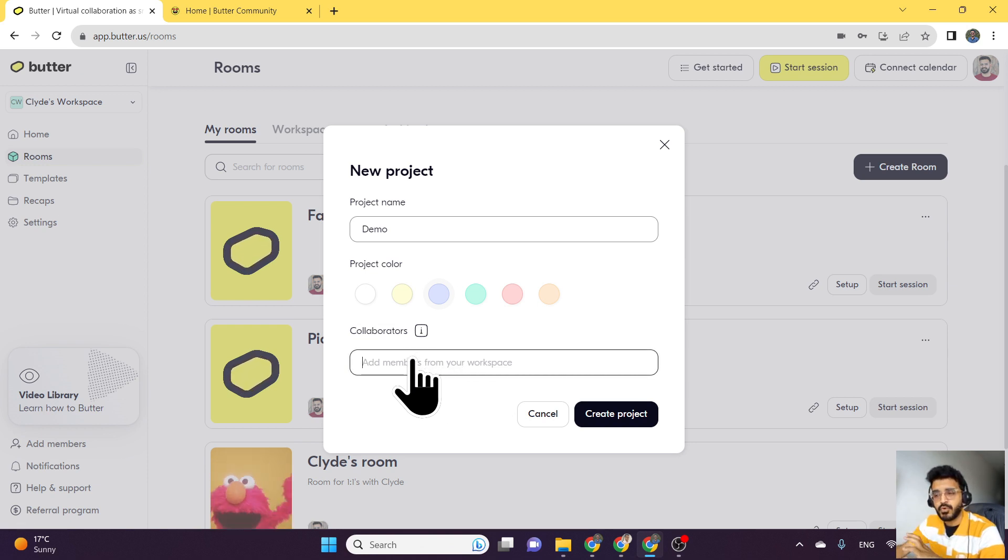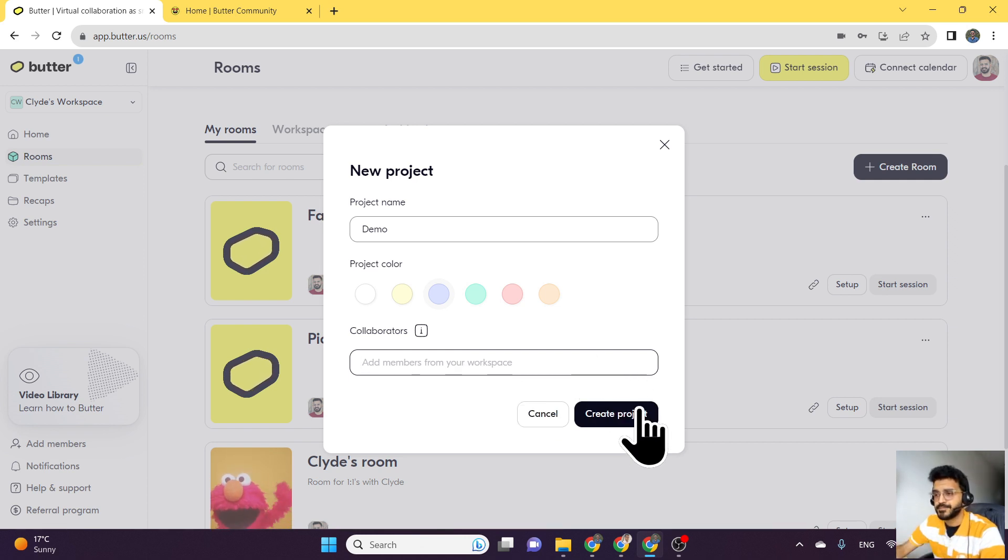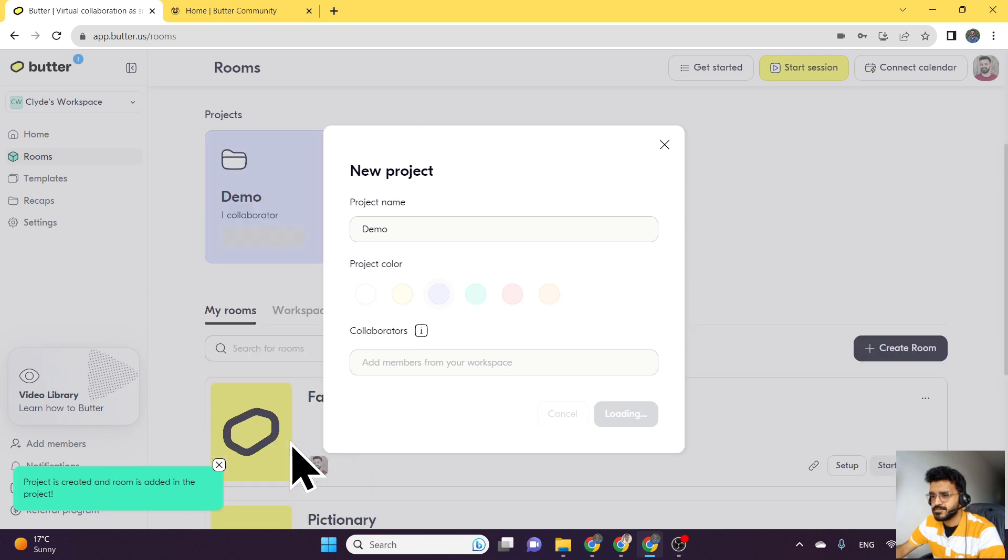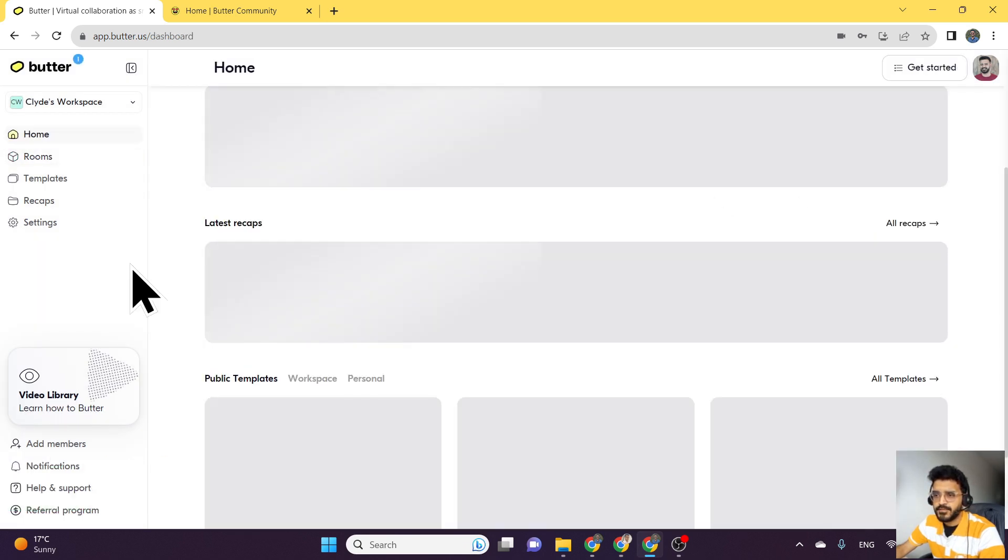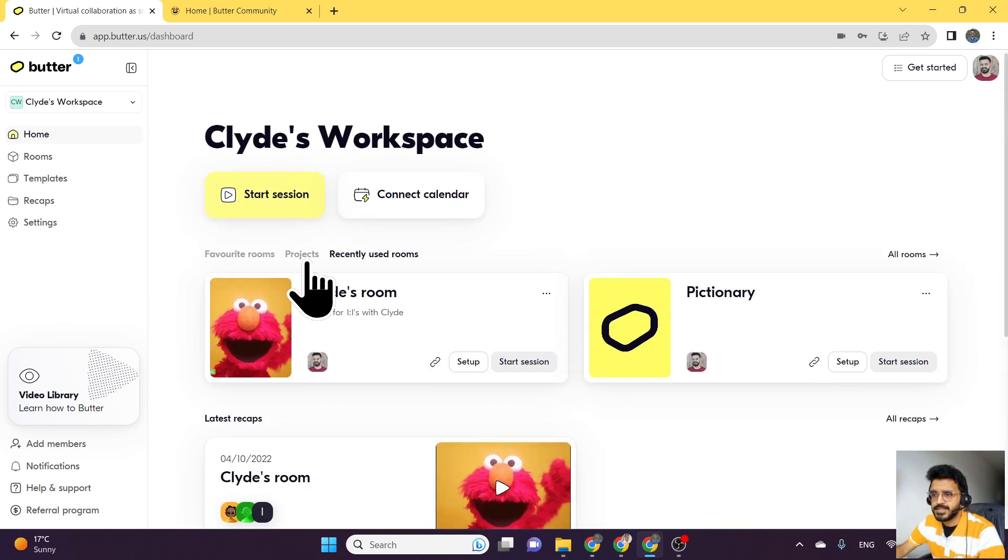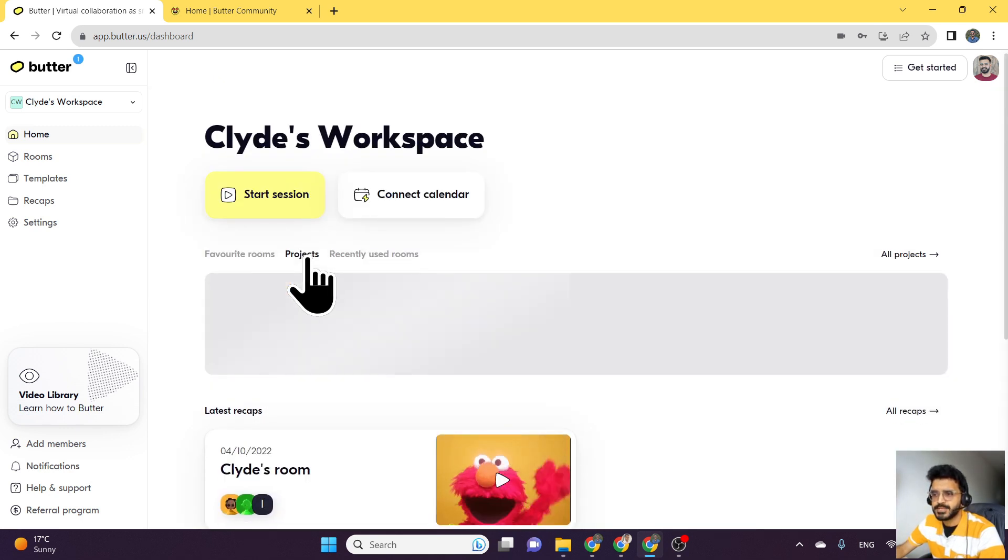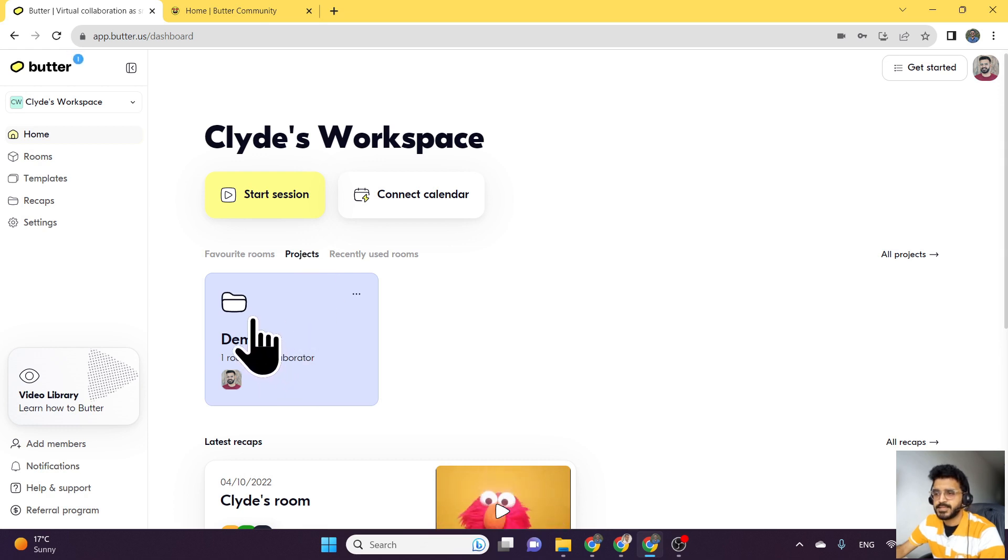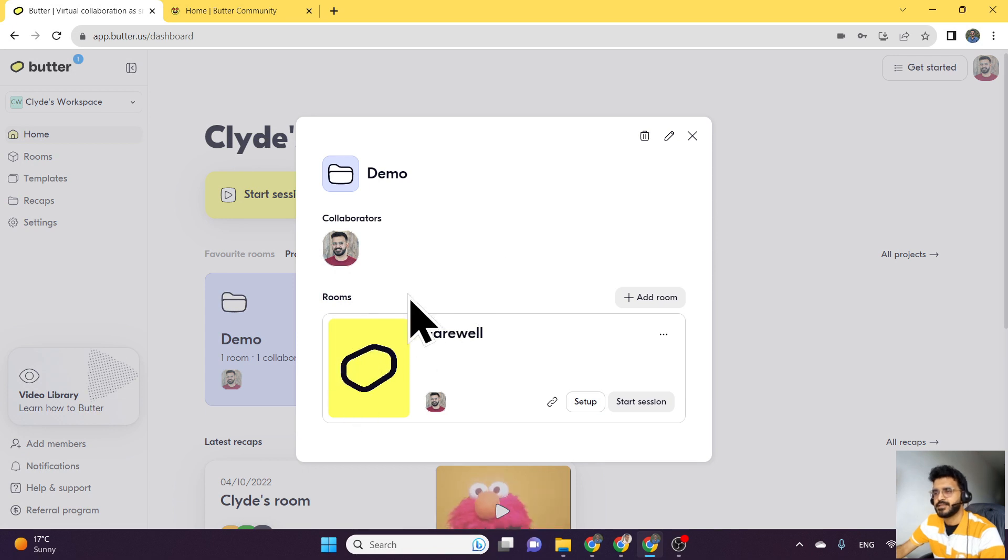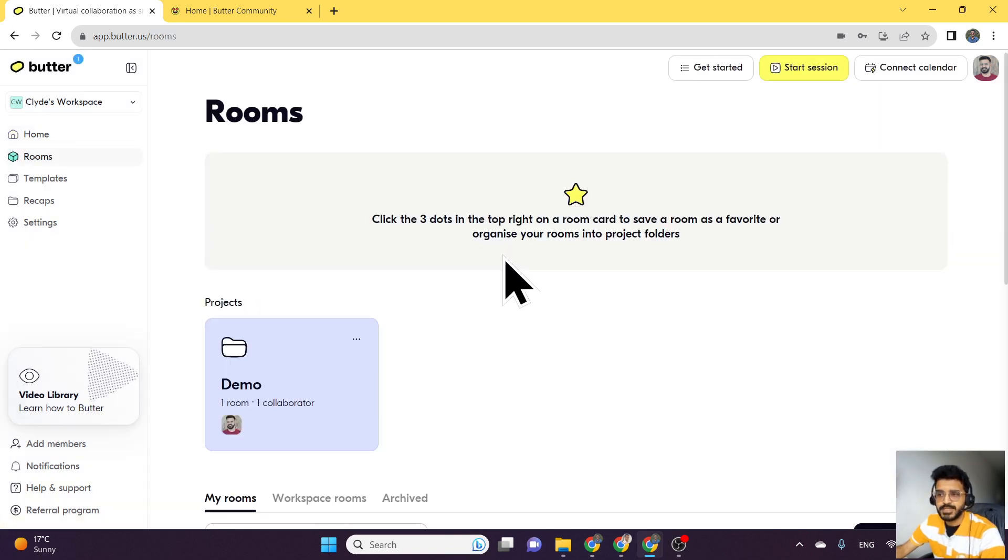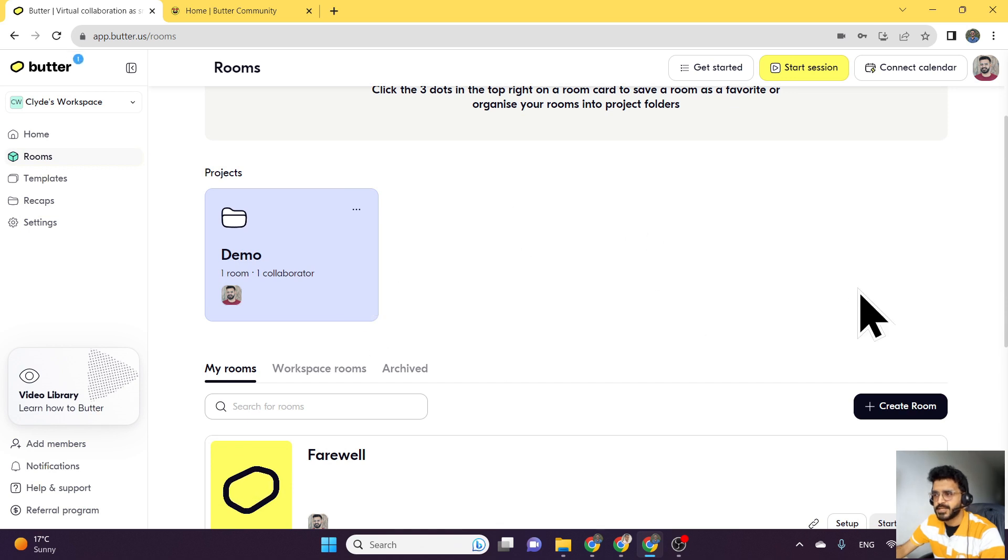Let me create a project. That has been created. Awesome. Now if I go back to my home page, I can see there's a tab called projects. If I click on that, I can see there's one project available, and if I click on that, I can see the room is now under that project. I can go to all the projects here, and they will show up on my Butter page.